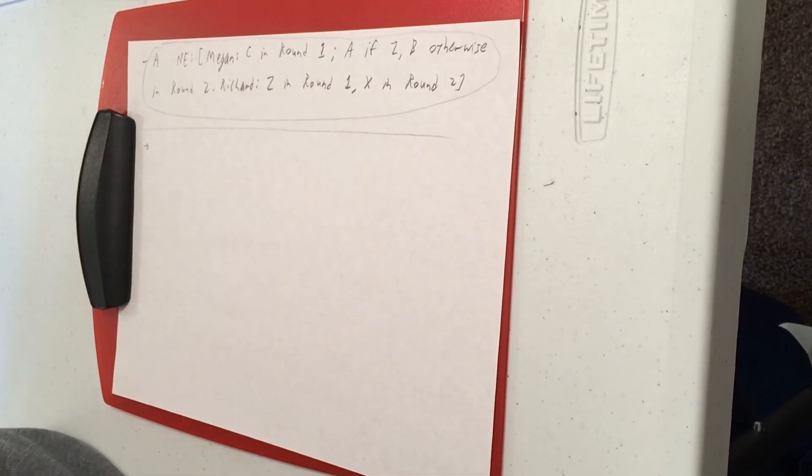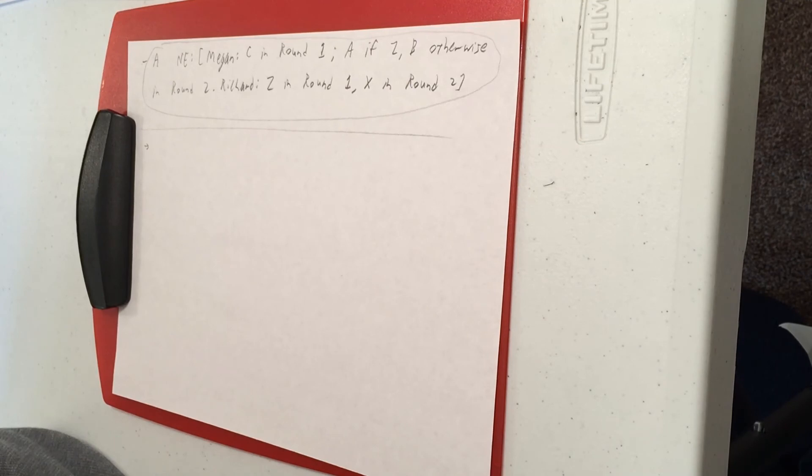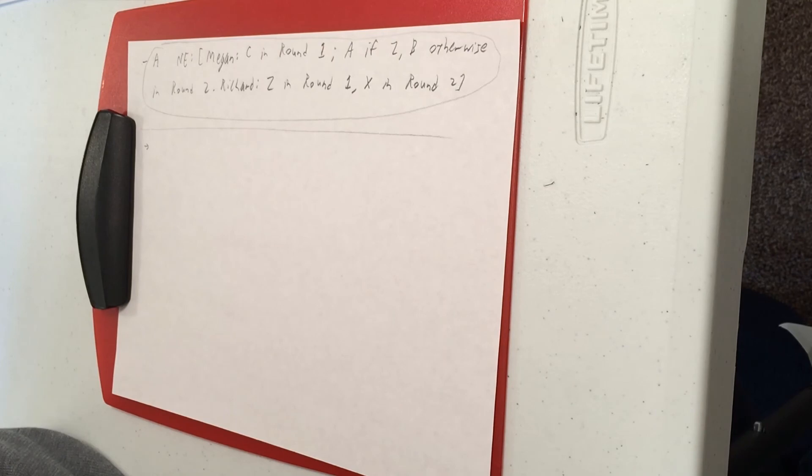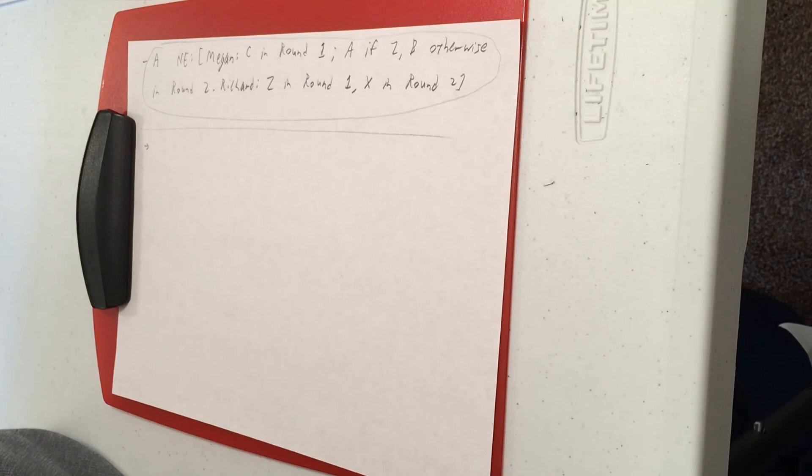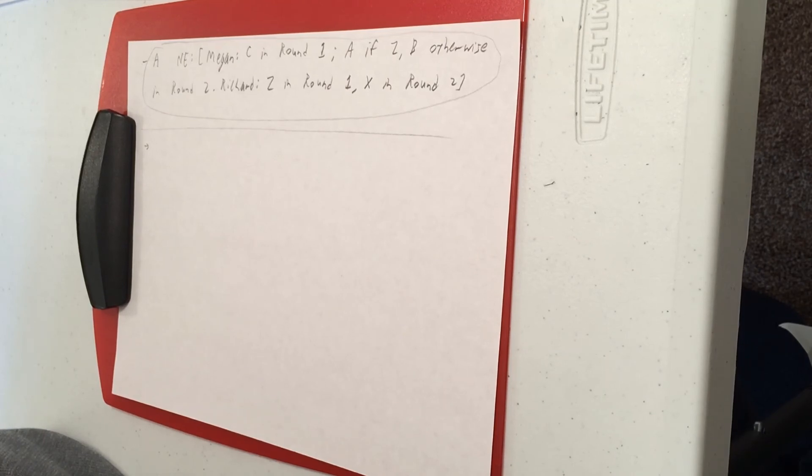So we just saw that there are multiple Nash equilibria in the one-shot game. You can sometimes get cooperation. However, to be clear, you don't always get cooperation. With just a very small tweak to that example, cooperation is going to vanish.